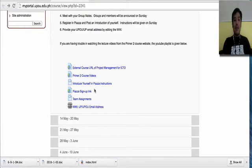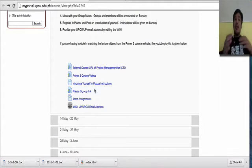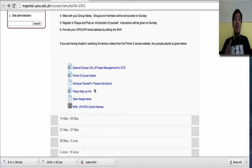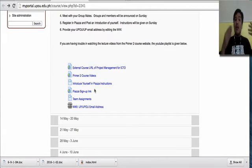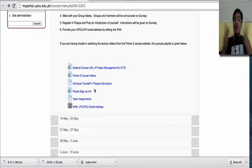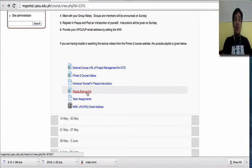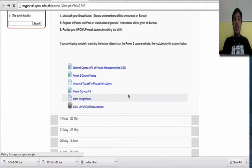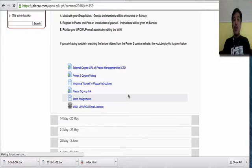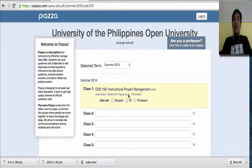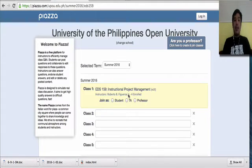Just like my portal, Piazza has courses. For my EDS 159 course, I have an equivalent in Piazza. Once you click this link, it will bring you to the Piazza equivalent of EDS 159.